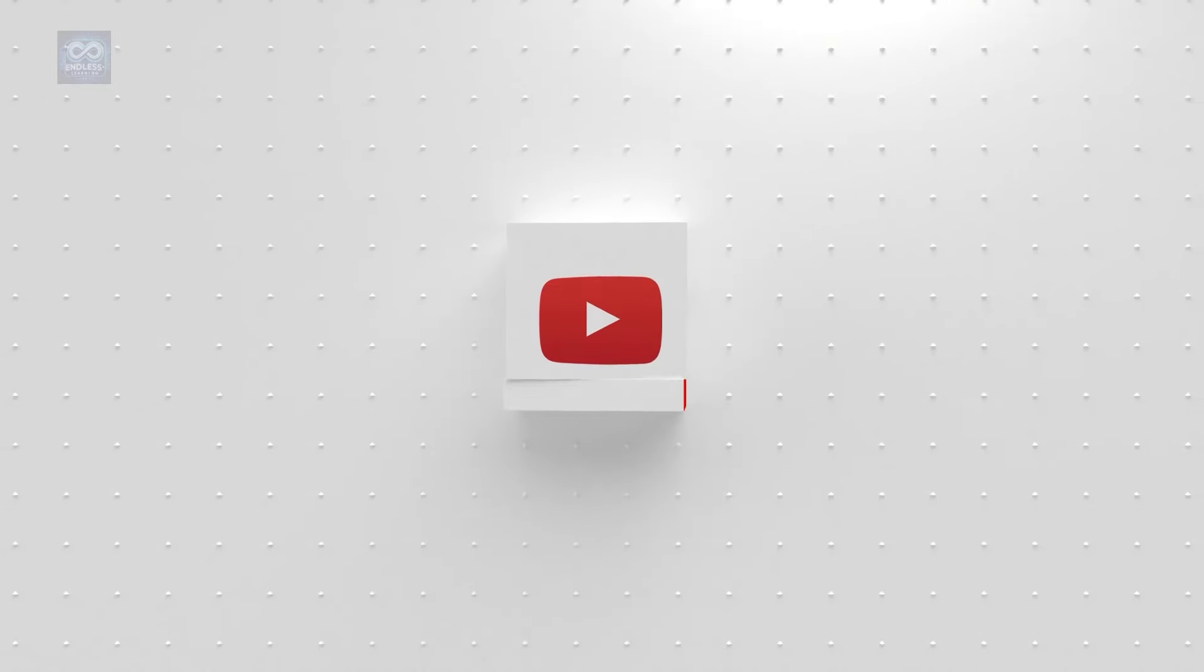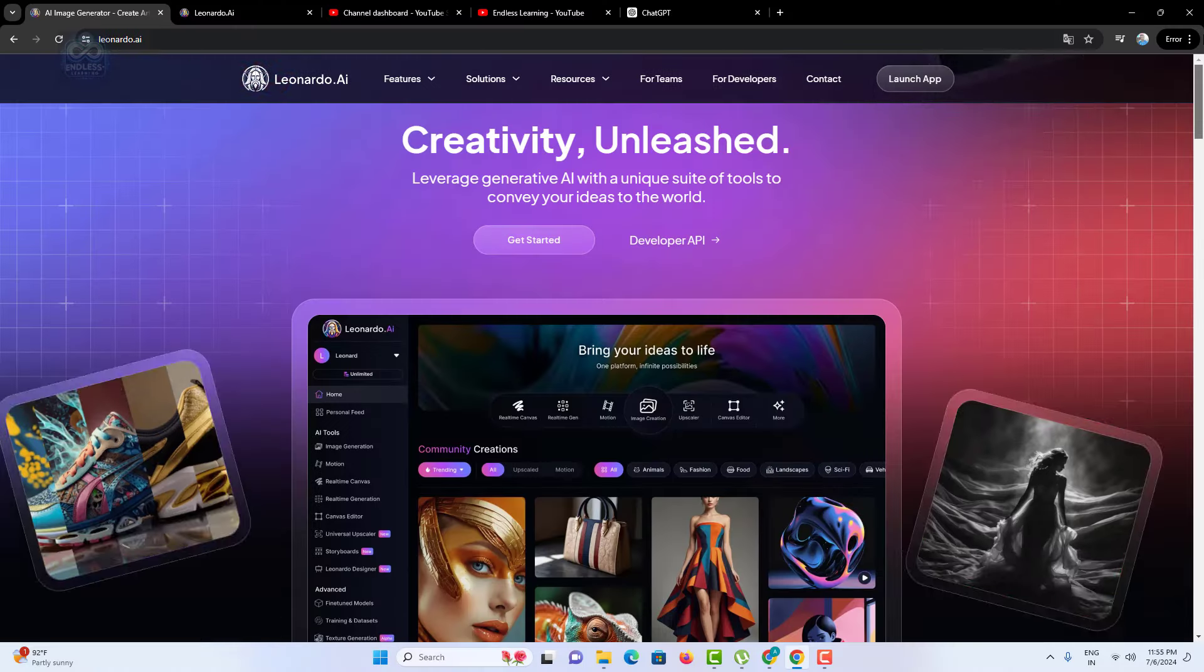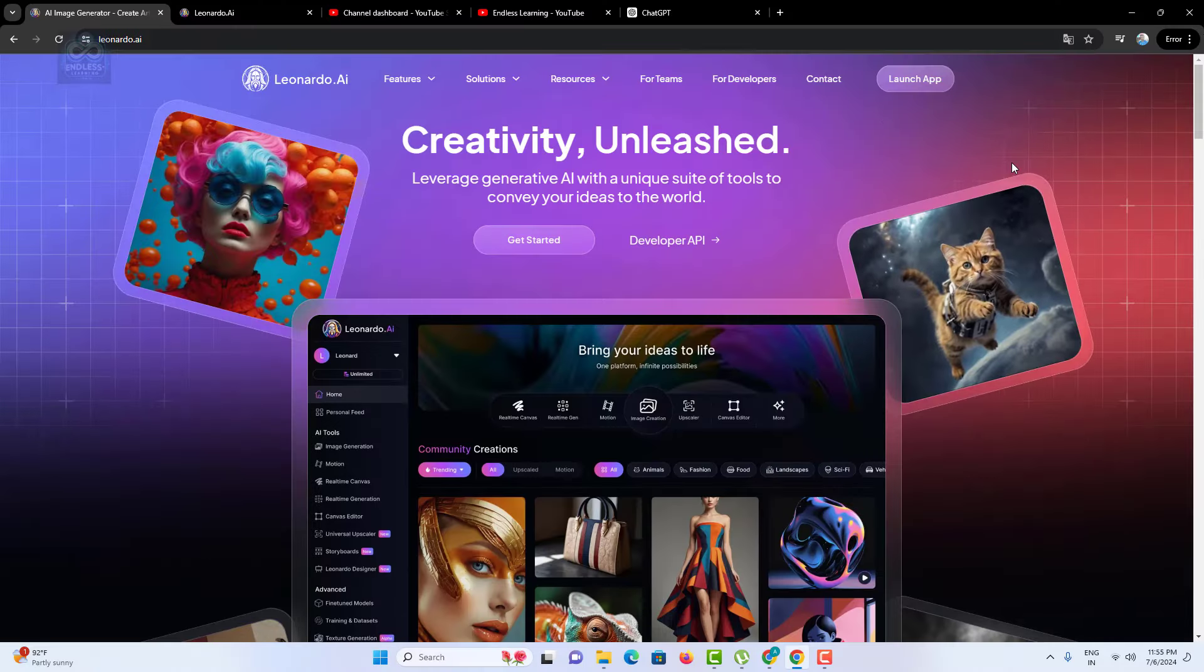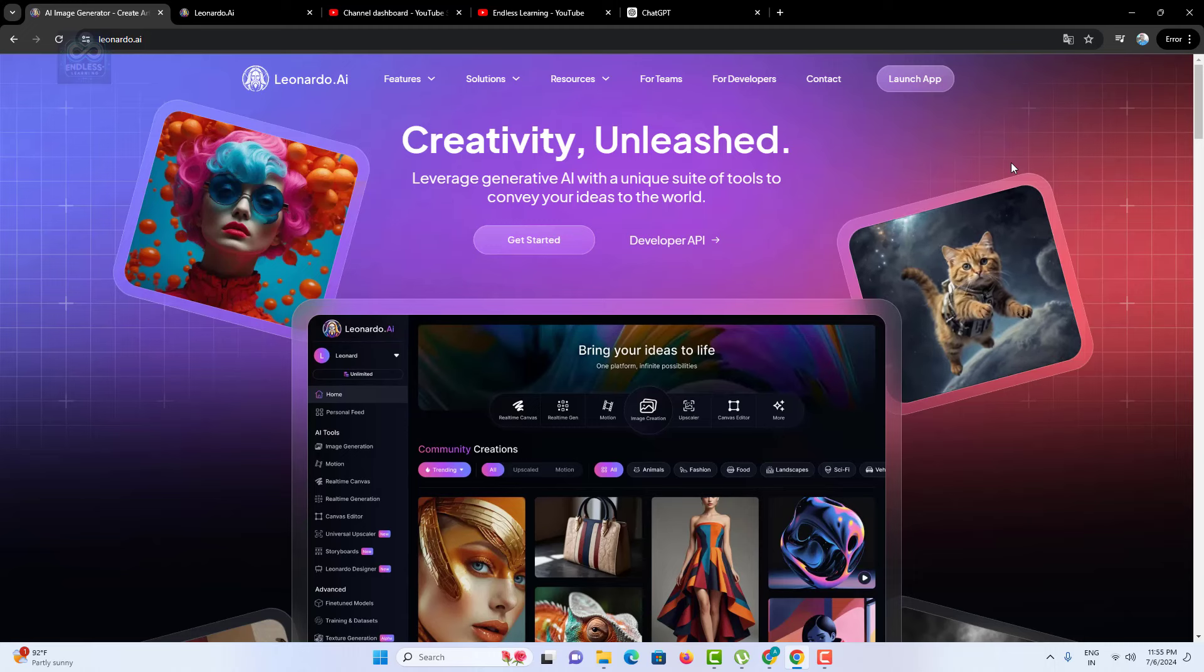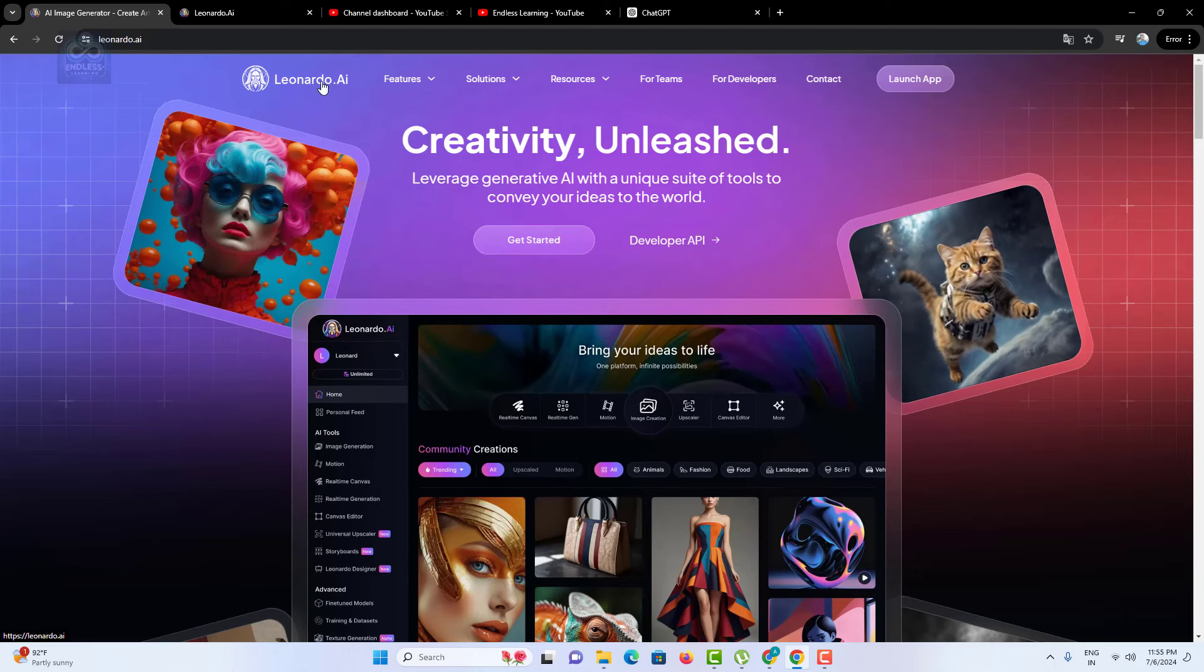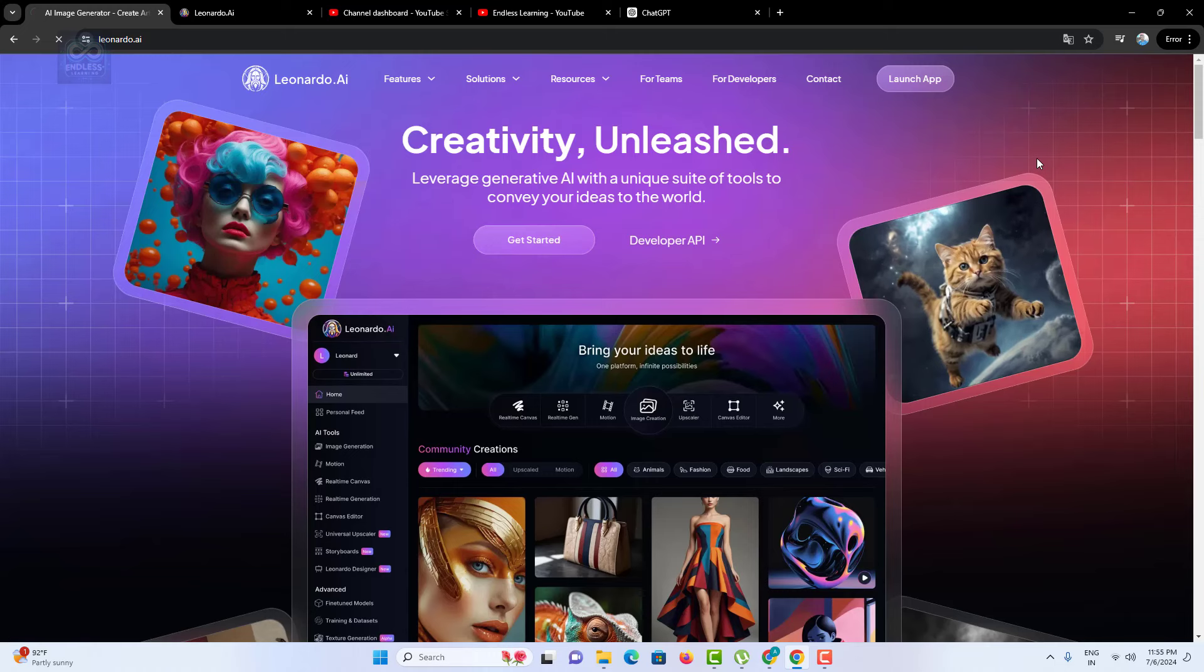Hey everyone, welcome back to Endless Learning. In today's video we're diving into the world of Leonardo AI, an advanced AI platform that's revolutionizing the way we create digital content.